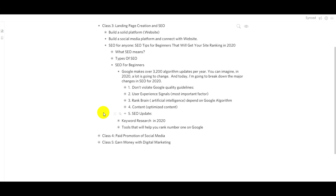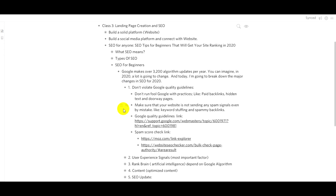If you want to rank on Google, you should understand what changes were made in 2020. What did people do in 2020? What changes were made? We can look at some of those changes as guidelines for the future, including the quality guidelines.